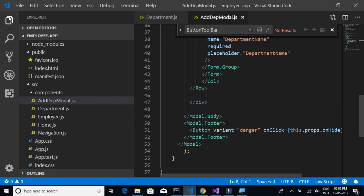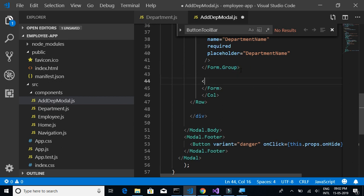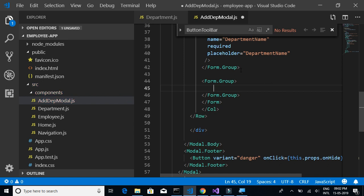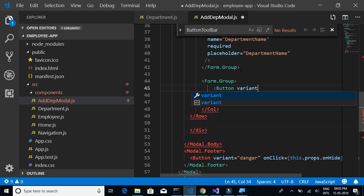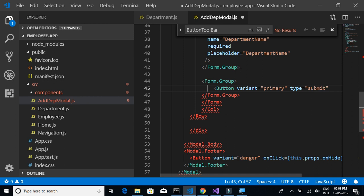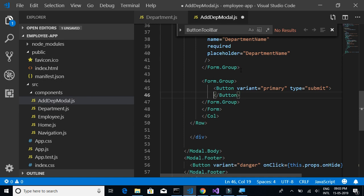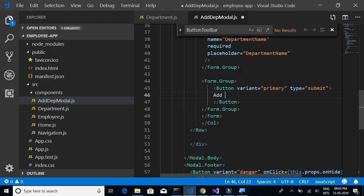Then we need a button to be able to submit the form. I'll add another FormGroup, and inside that a Button with variant equal to primary and type equal to submit. The button text will be 'Add Department'.